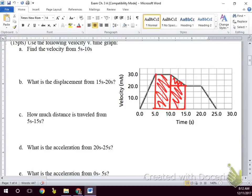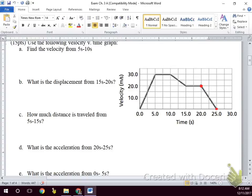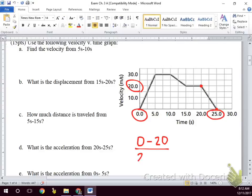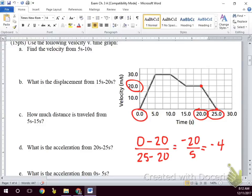Acceleration from 20 to 25 seconds: we find the slope. So y-final is 0, minus y-initial which is 20, over x-final which is 25, minus x-initial which is 20. That gives us negative 20 over 5, which equals negative 4 meters per second squared.